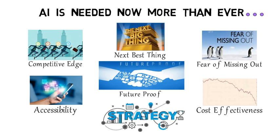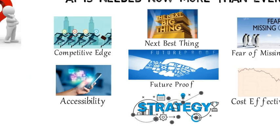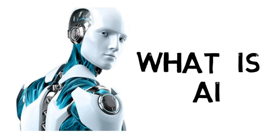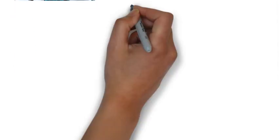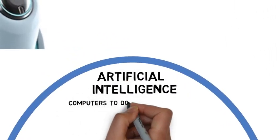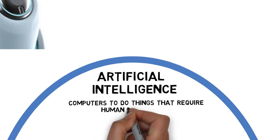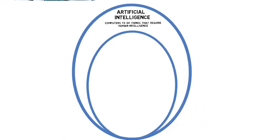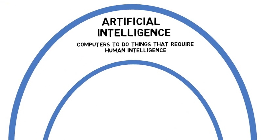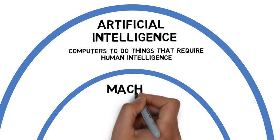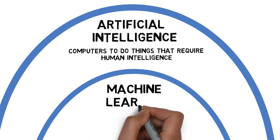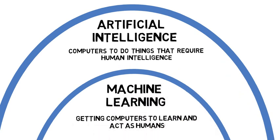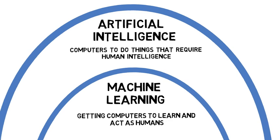Before getting into the strategy, let's have a quick look at the AI basics. What is AI? Artificial Intelligence involves using computers to do things that traditionally require human intelligence. Machine learning is a subset of artificial intelligence and is a science of getting computers to learn and act as humans do.